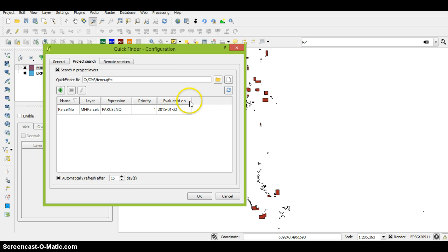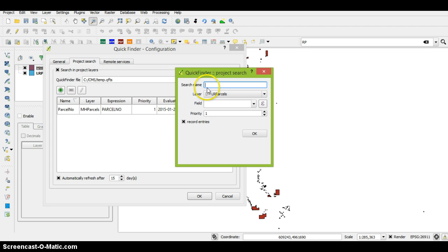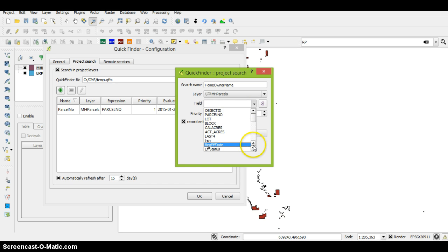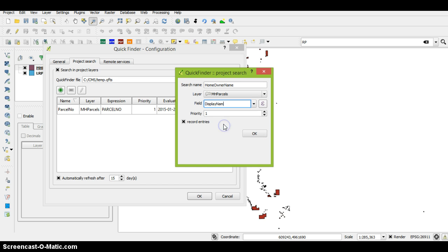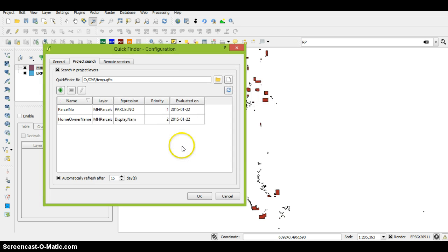What we'll do too is we'll add another one and name this, and we want to set it as mobile home parcels. The next thing we'll want to do is check if they're displayed, and we want to set this as a priority two and just hit OK. It'll index it.